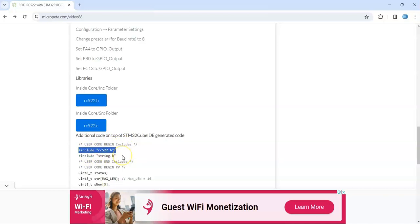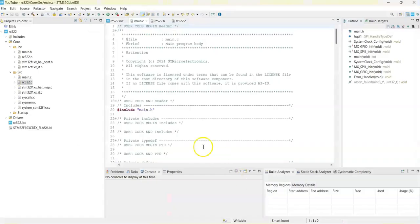And go to cube ID, includes here in this area, we paste it.